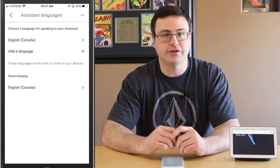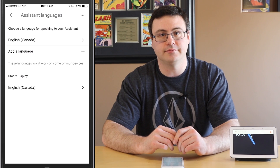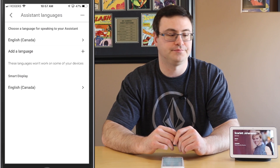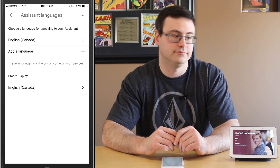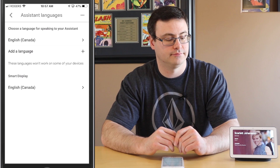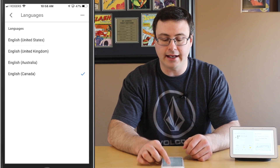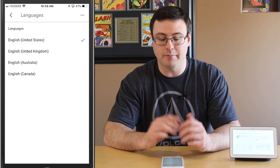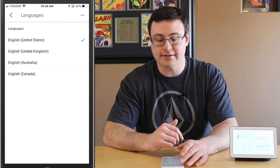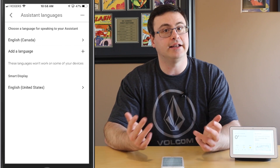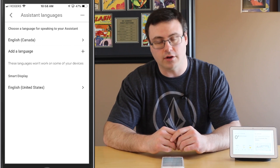Who is Scarlett Johansson? According to Wikipedia, Scarlett Ingrid Johansson is an American actress and singer. As soon as I go ahead and change that back to English US on the smart display, it is going to work.